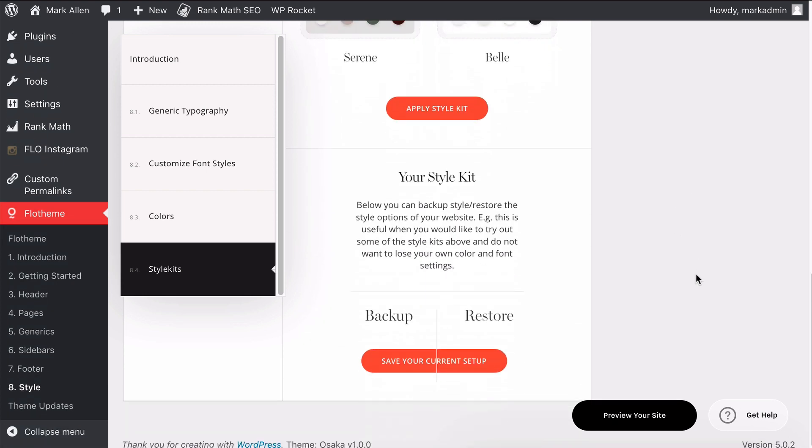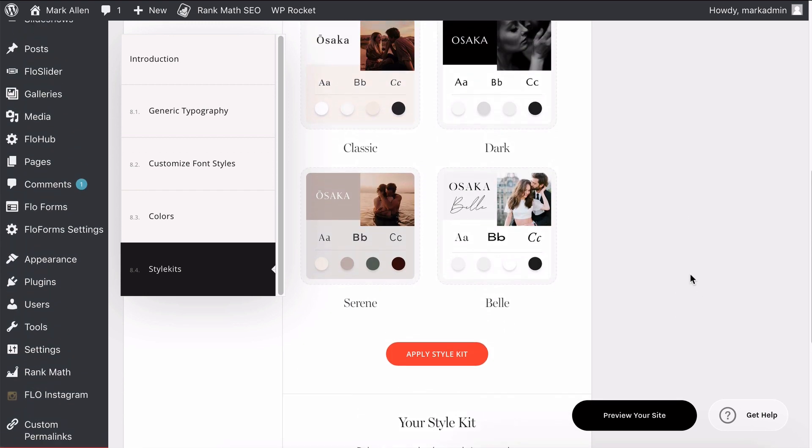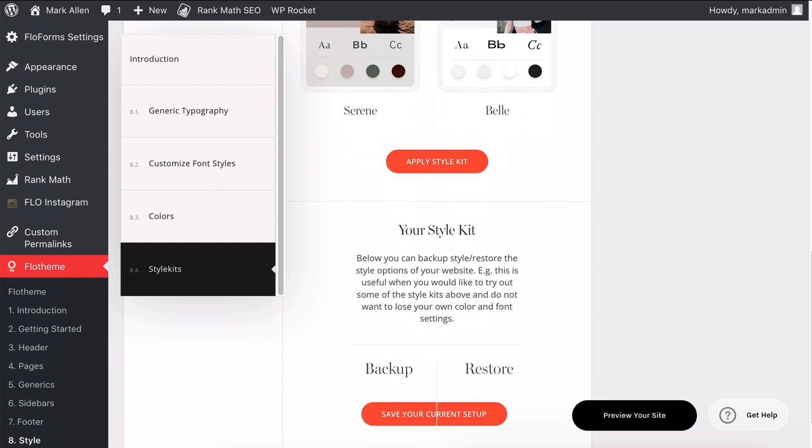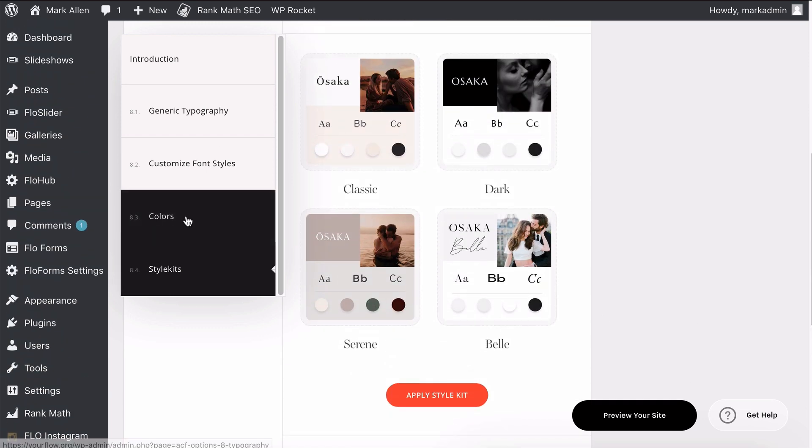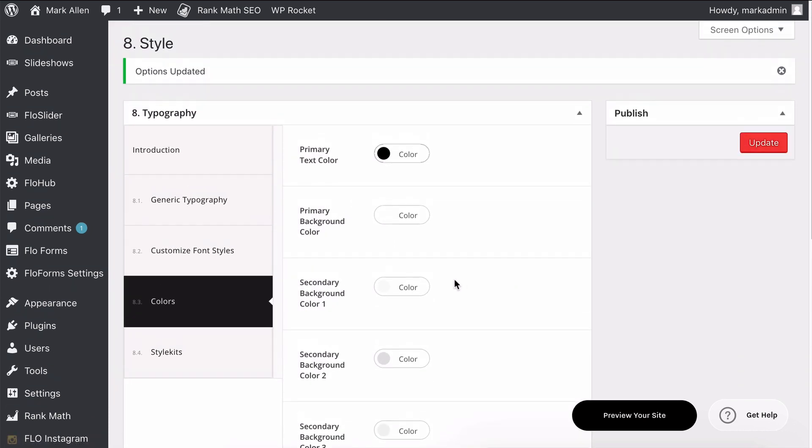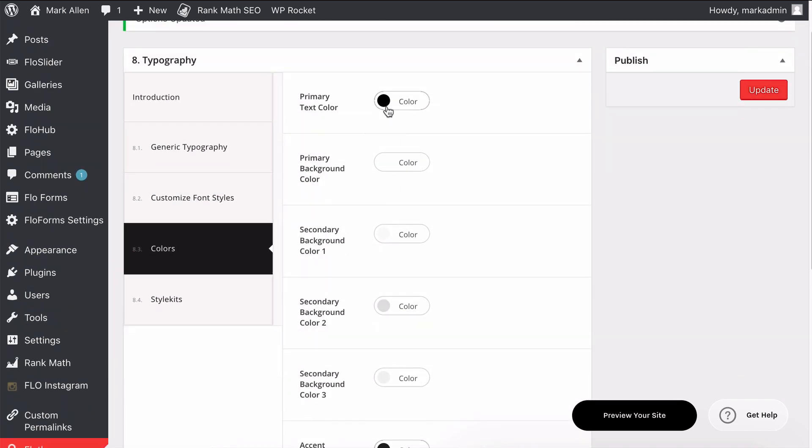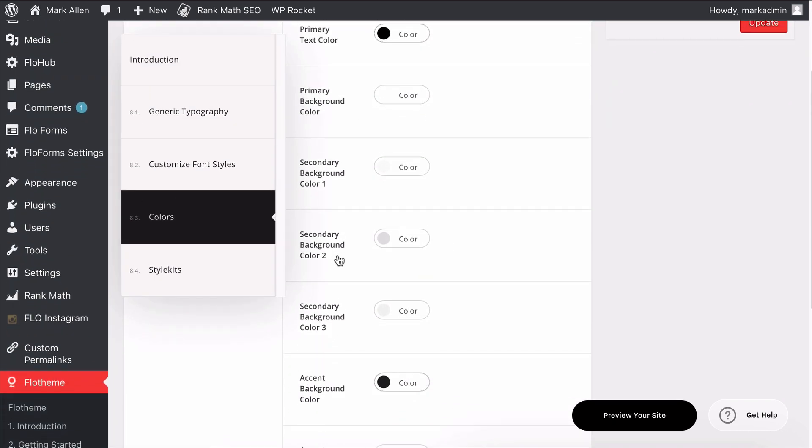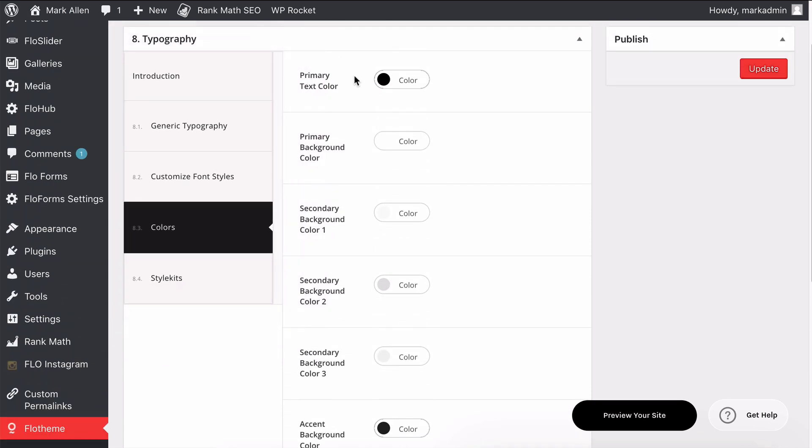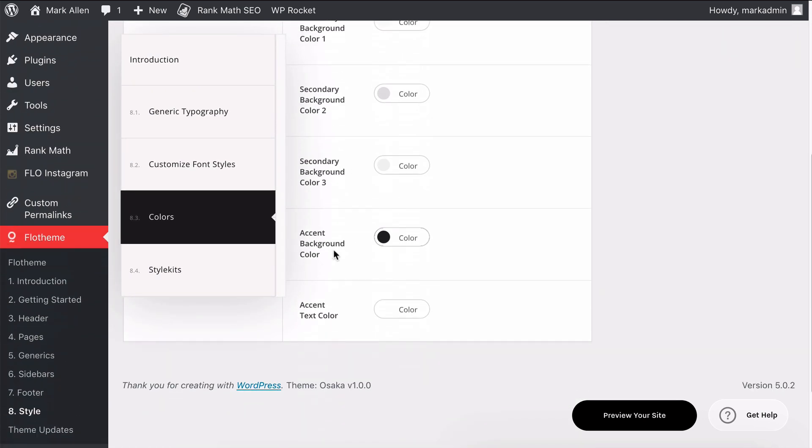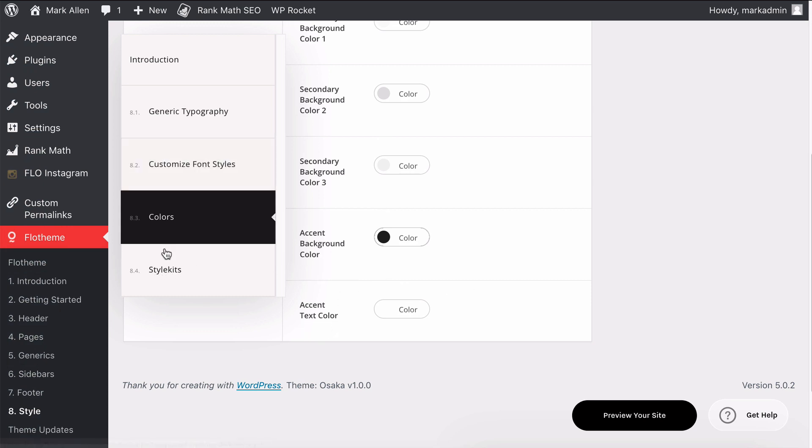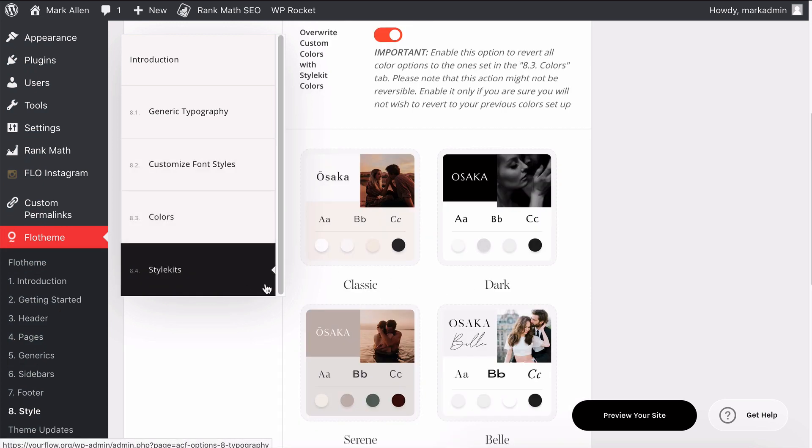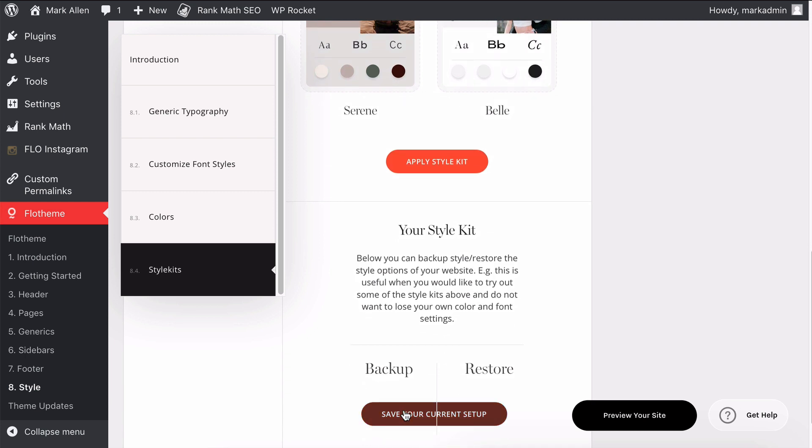Once you have set up style kits, you can actually save a backup of it. Maybe you've updated the colors—there's now a color section—and you can change any of the colors in here. You can see how they deliver primary colors for text backgrounds, secondary background colors, some accent colors as well. You can change all of those.